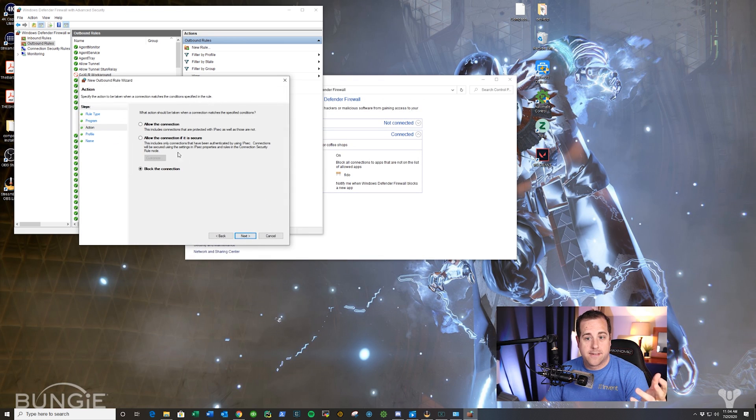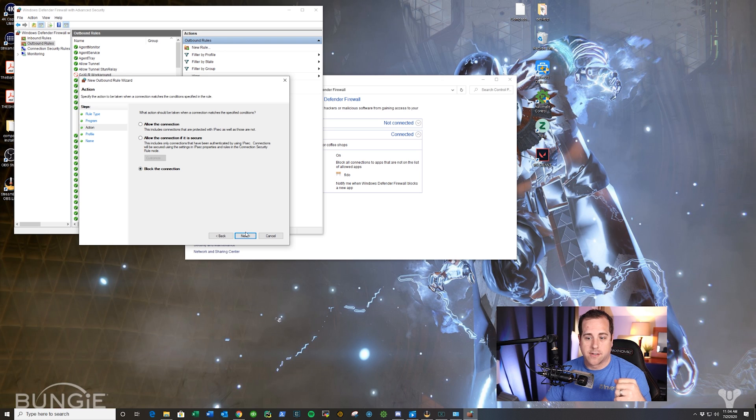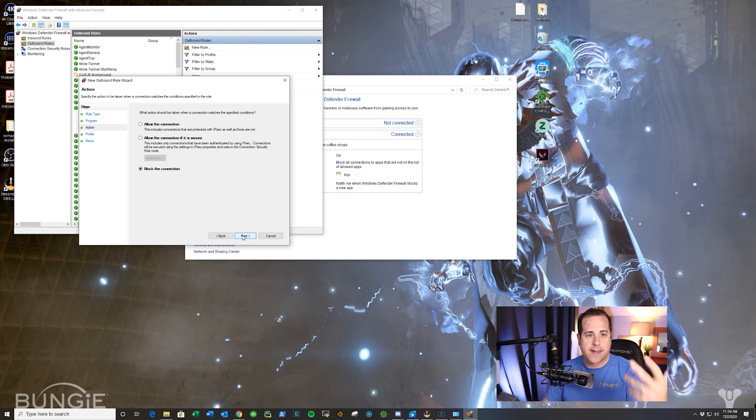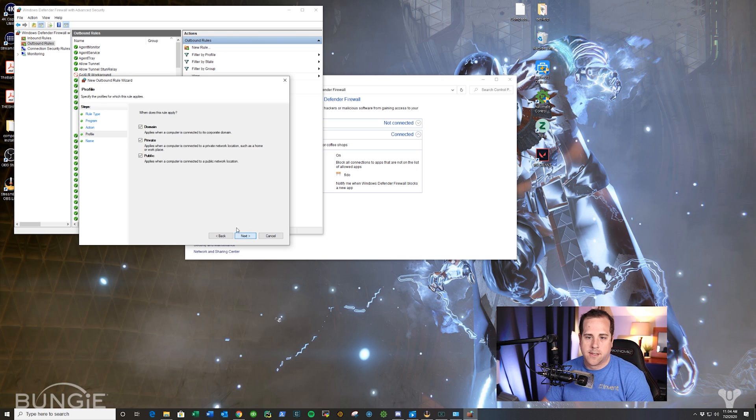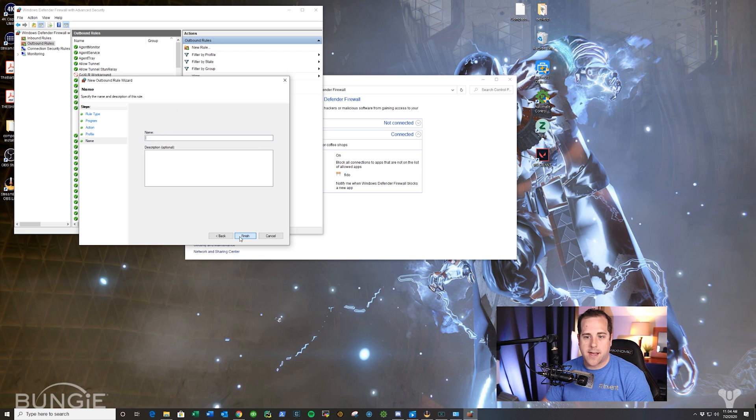Click Next. Say block the connection. So what this is doing is it's saying you can't get out to the internet. Click Next, make sure it's Domain Private Public, next.